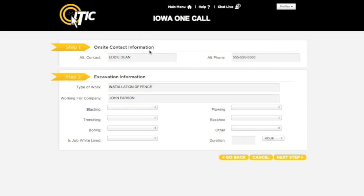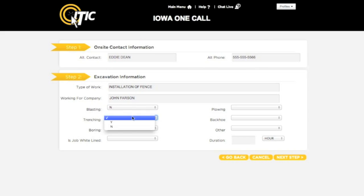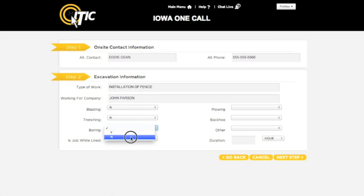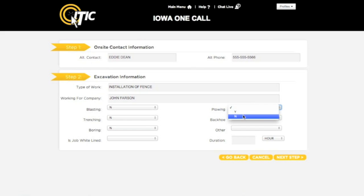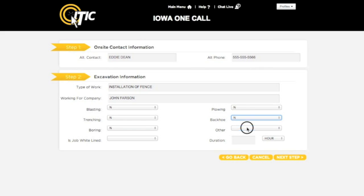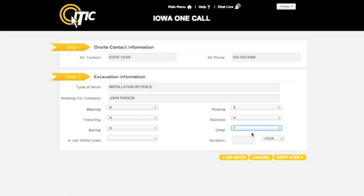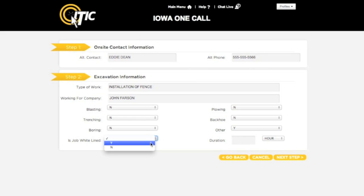The next six questions refer to your method of excavation. Select Y or Yes for any that apply, and N or No for any that do not. You will need to select Yes for at least one of these six questions. If you have already outlined your excavation area in white paint, select Y or Yes for Is the Job White Line. Otherwise, select N for No.